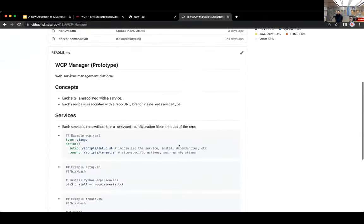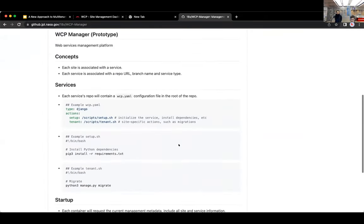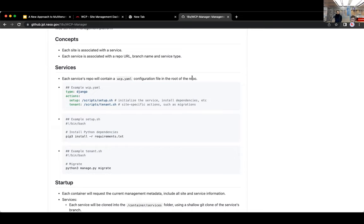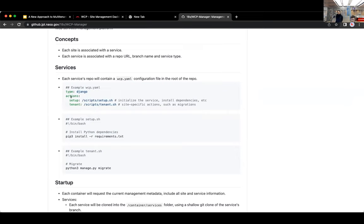Just wanted to briefly show this. So we're envisioning having a sort of a known configuration file that would live in the root of these service repos. And it might be called wcp.yaml or something like that. And we'd have a documented spec for this configuration file. But just as a quick example, it might have a service type like Django.